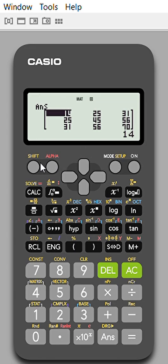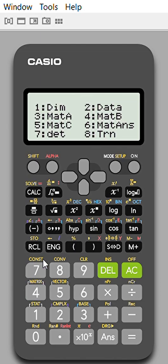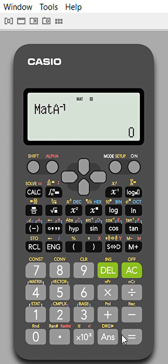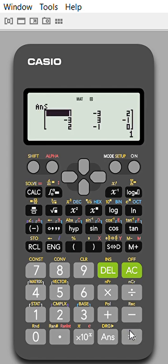If you want to find the cube of the matrix, again take Shift then Matrix, select matrix A, then use the power key. Similarly, to find the inverse, use the x⁻¹ key in place of x².